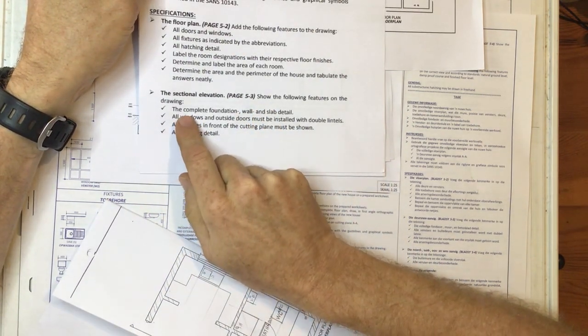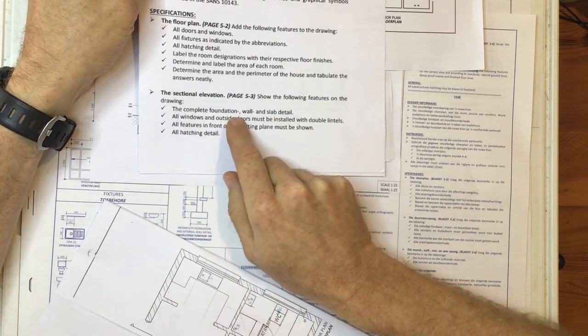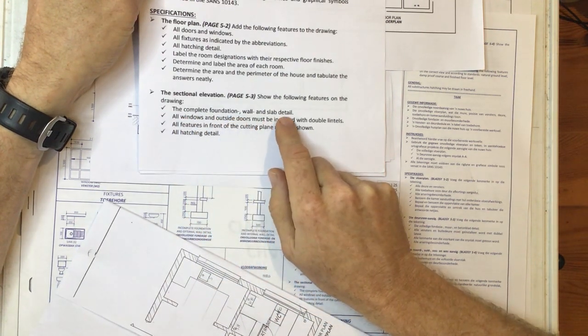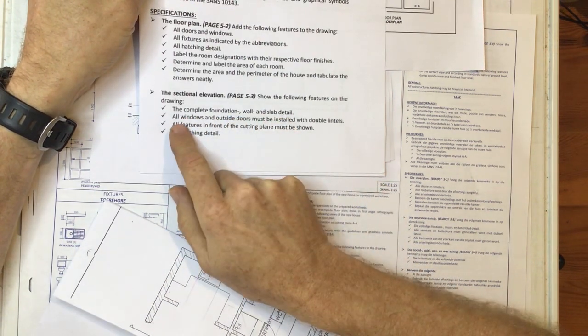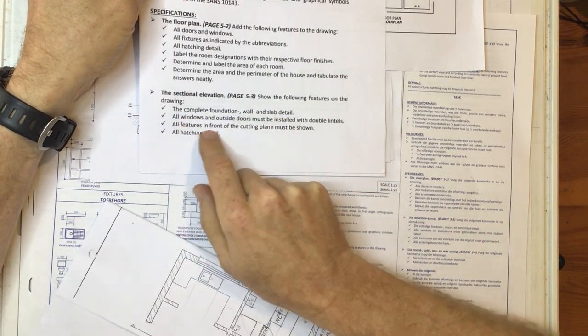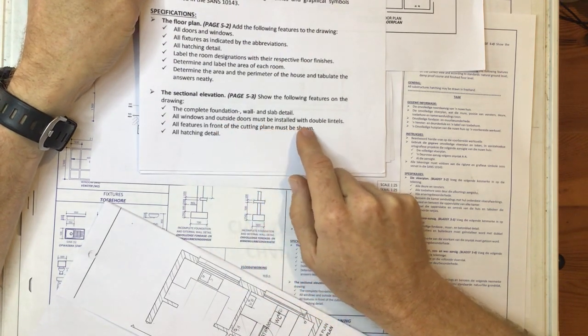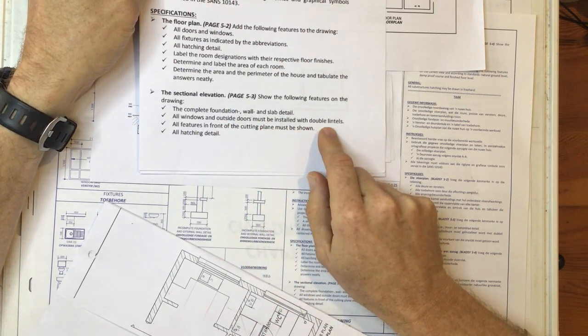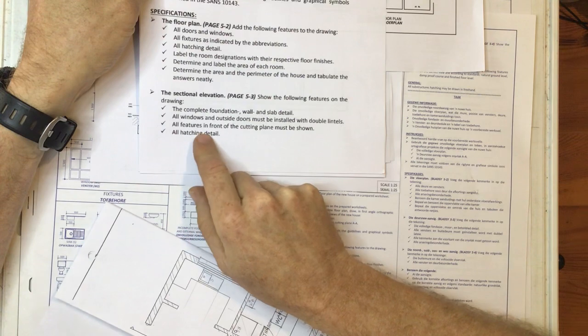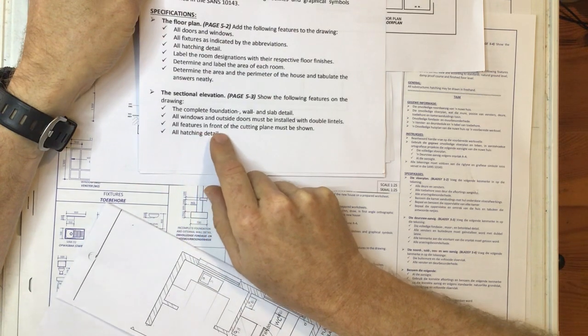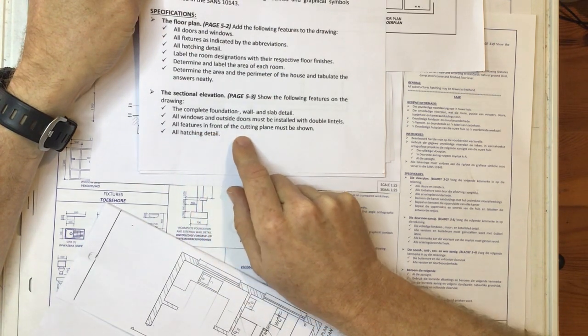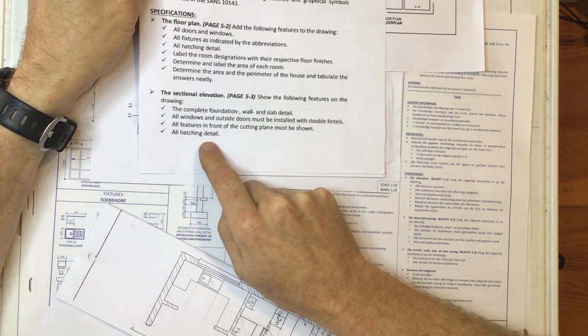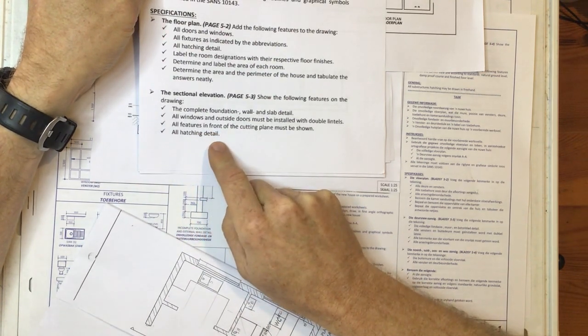A complete foundation, wall and slab detail. You need to do all the windows and outside doors must be installed with double lintels. All features in the front of the cutting plane must be shown and all hatching detail.